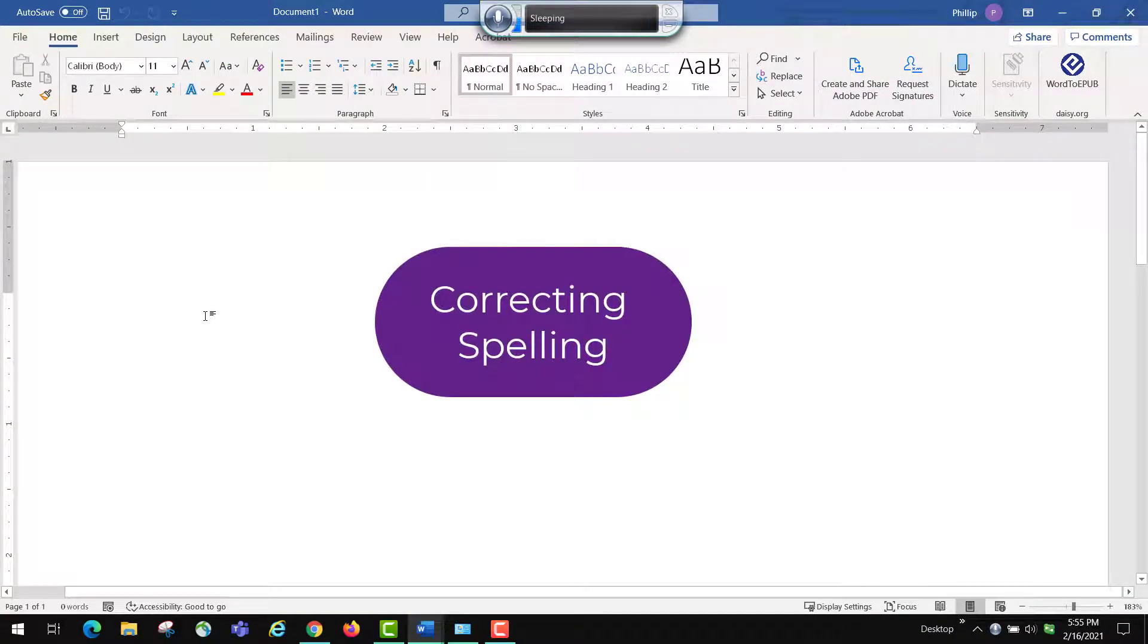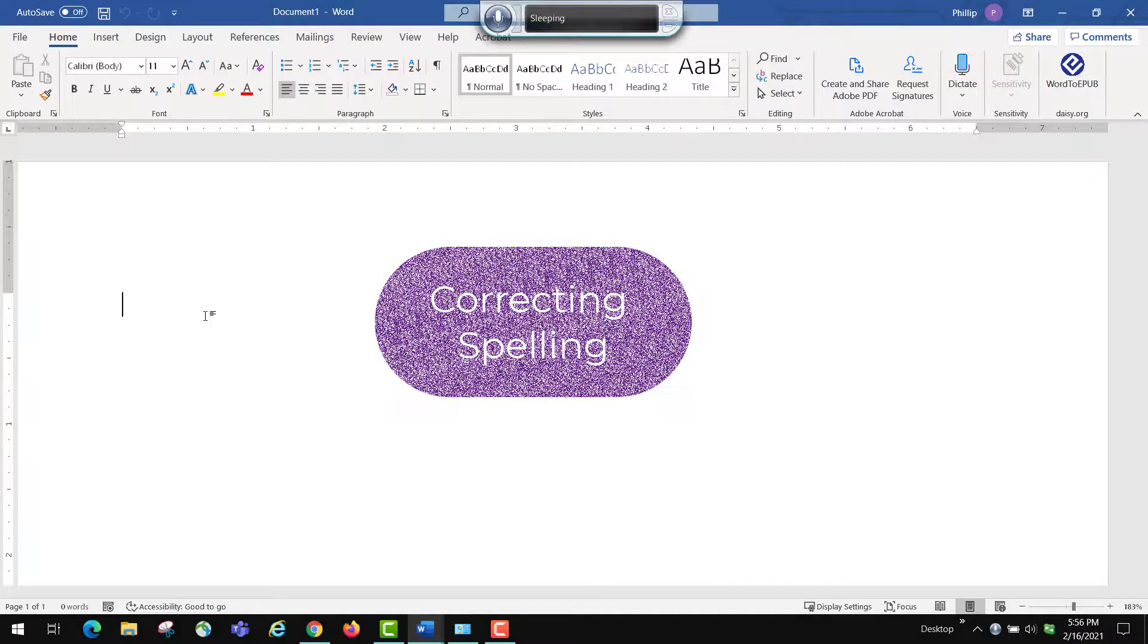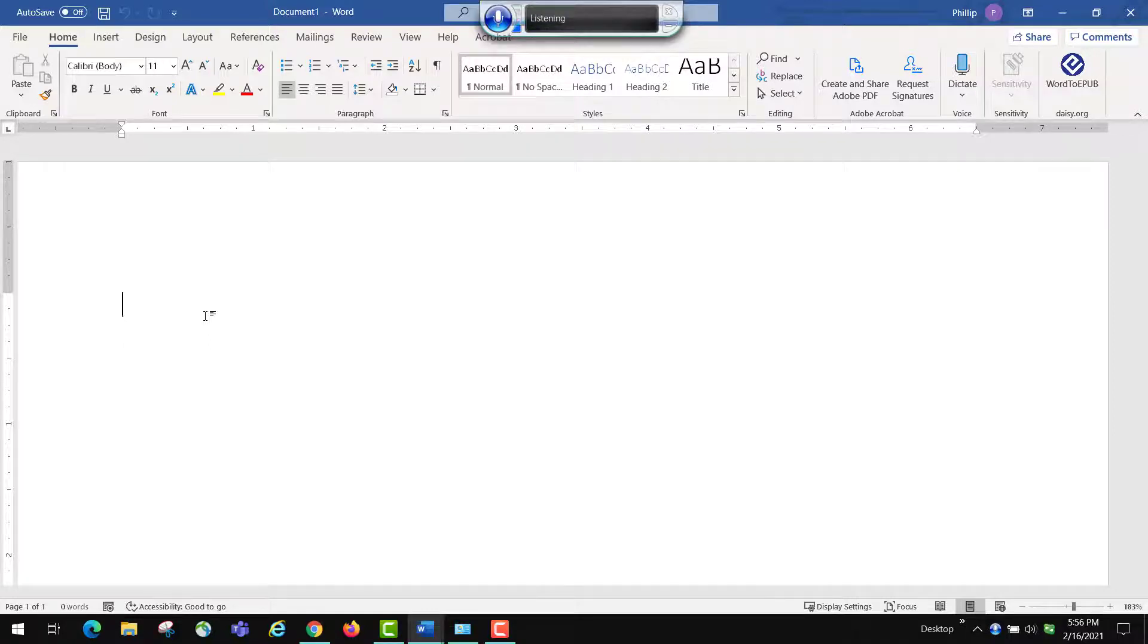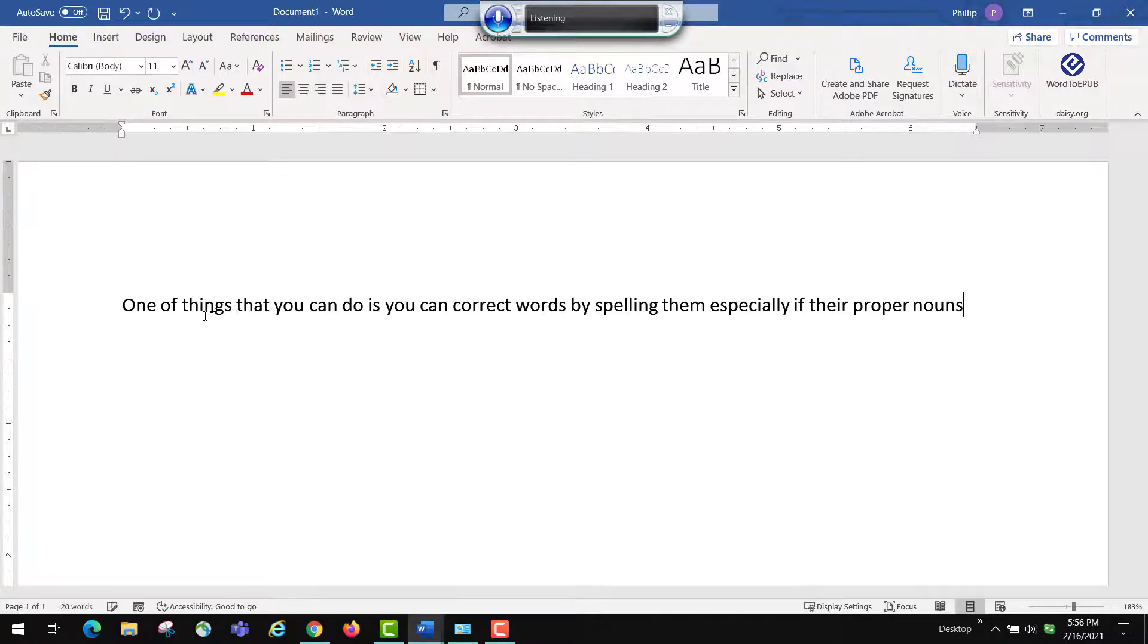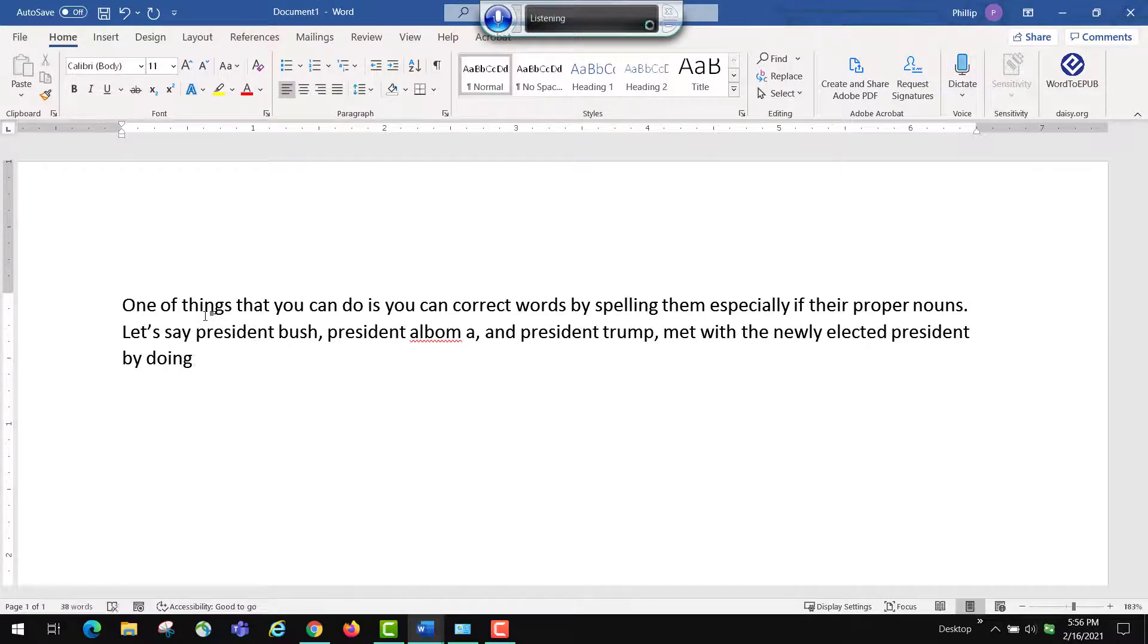One thing that I almost forgot is that you can actually spell out words. So let me type something. Start listening. One of the things that you can do is you can correct words by spelling them. Especially if they're proper nouns. Period. Let's say President Bush comma, President Obama comma, And President Trump comma, Met with the newly elected President Biden. Period.